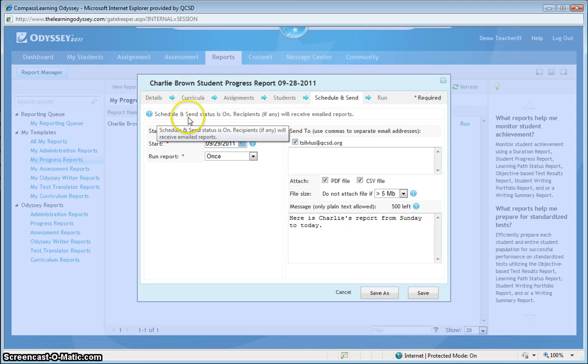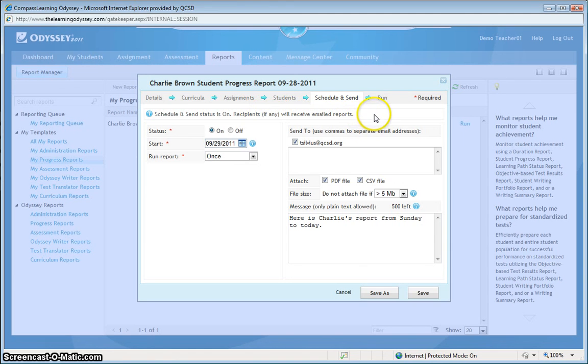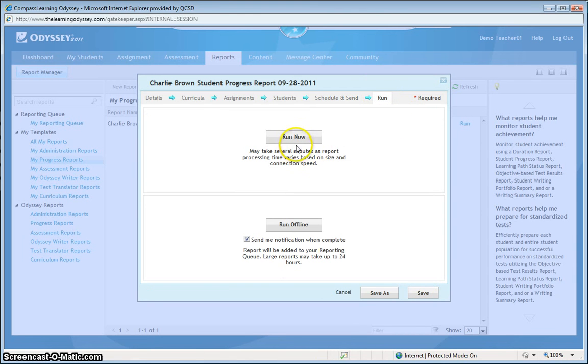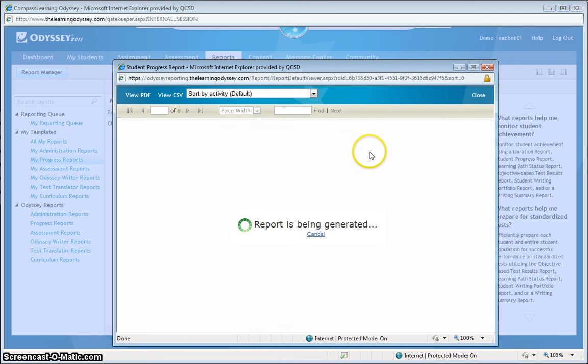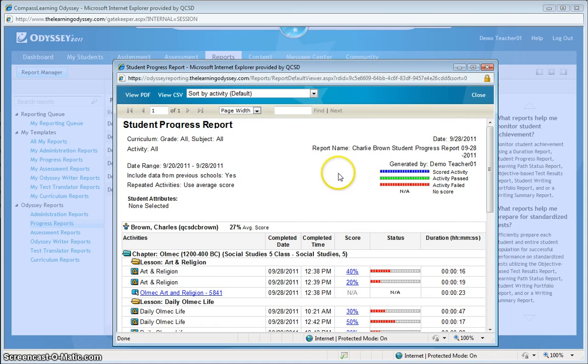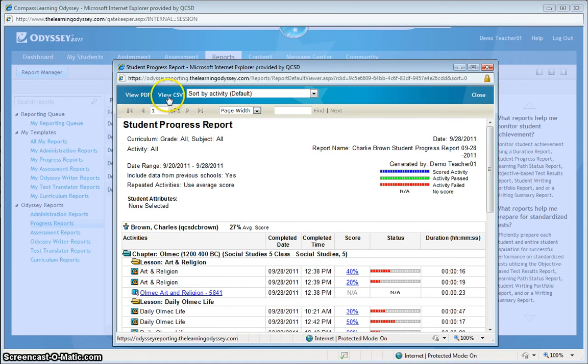However, even with using the email function that's now available in Odyssey 2011, probably one of the fastest ways to get your PDF or your CSV file is to simply save it using these buttons at the top of the report. And that's how you can run reports and save reports on a student's progress in Compass.